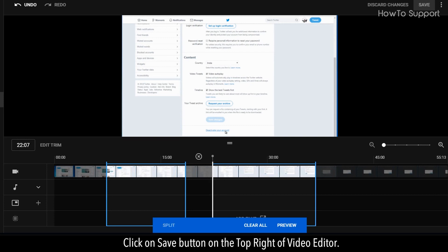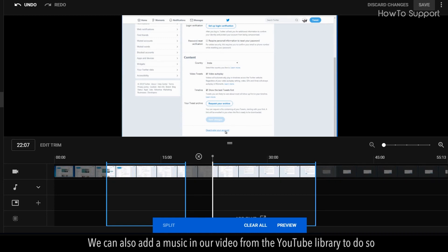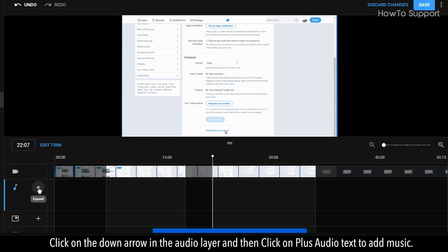Click on Save button on the top right of Video Editor. We can also add music in our video from the YouTube Library. To do so, click on the down arrow in the audio layer and then click on Plus Audio Text to add music.